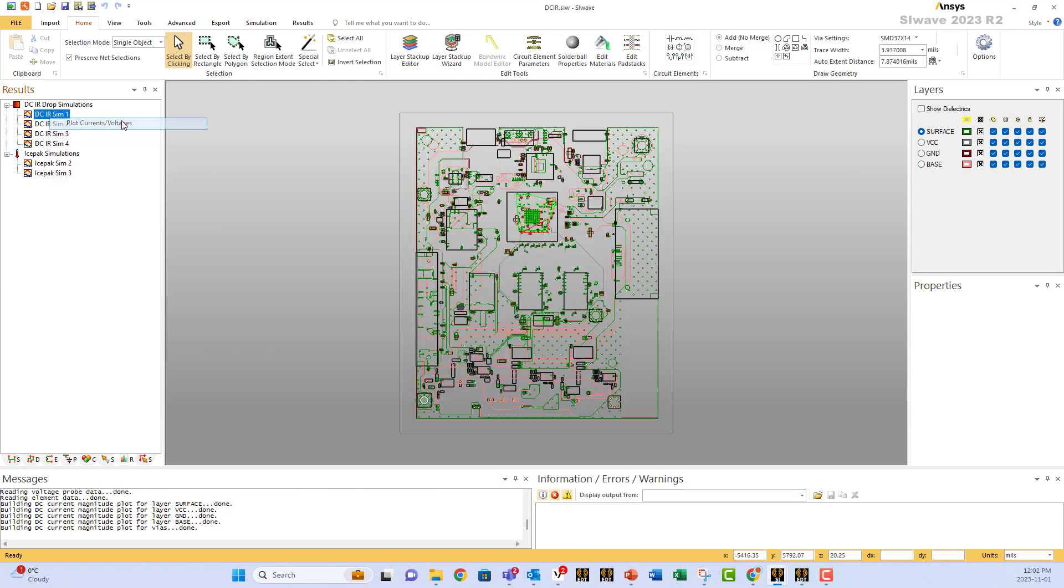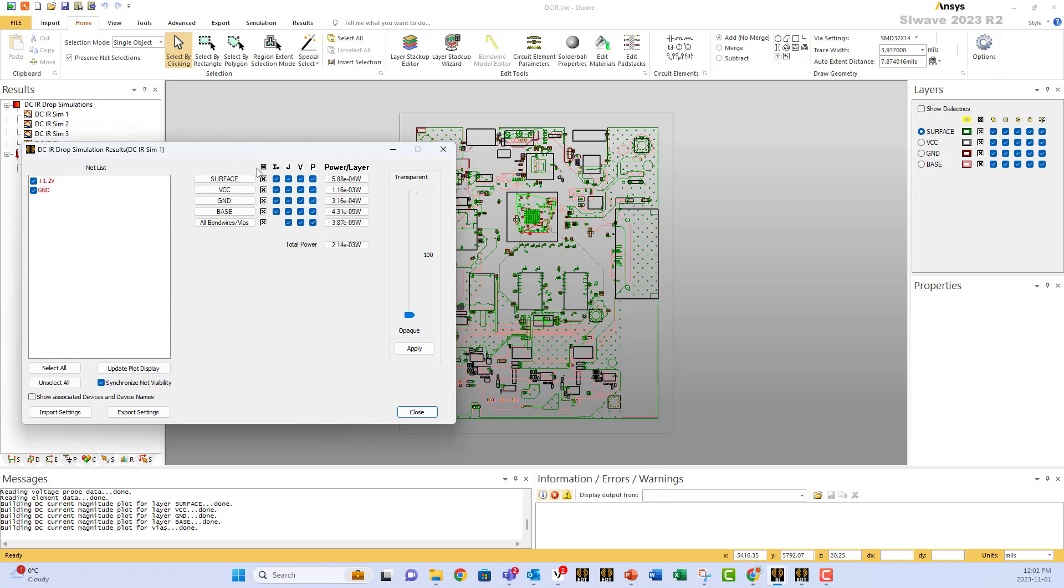You can display any parameter you want on any layer. For example, on the VCC, I can select to plot the voltage.